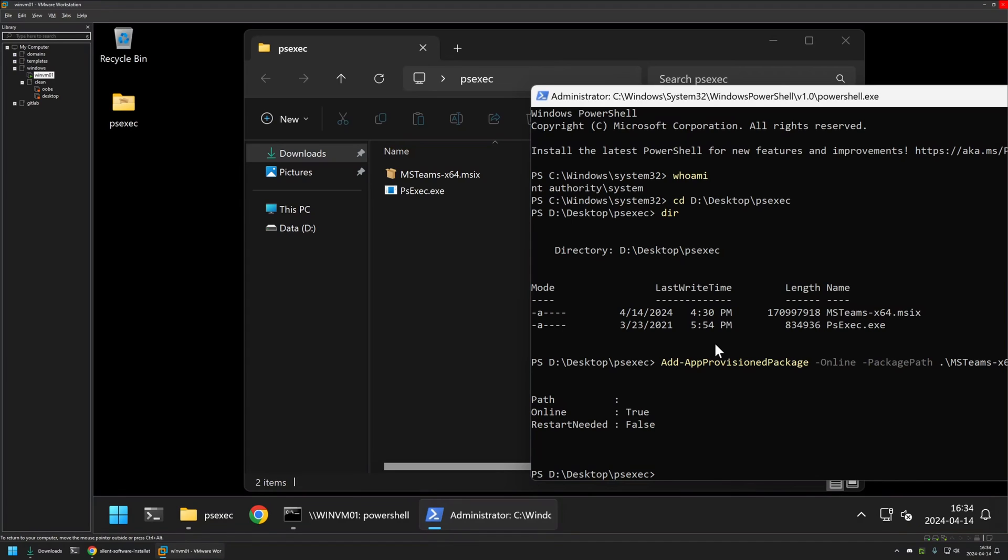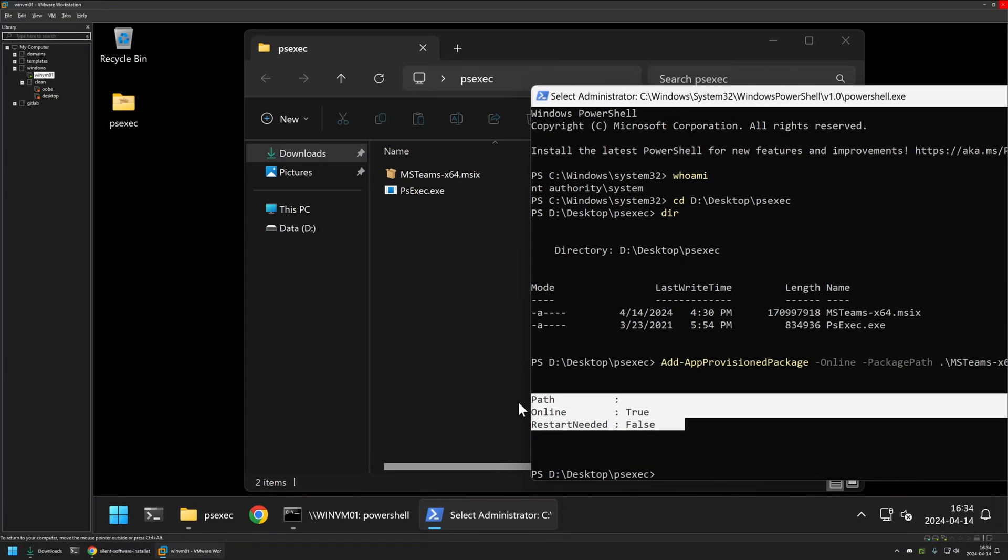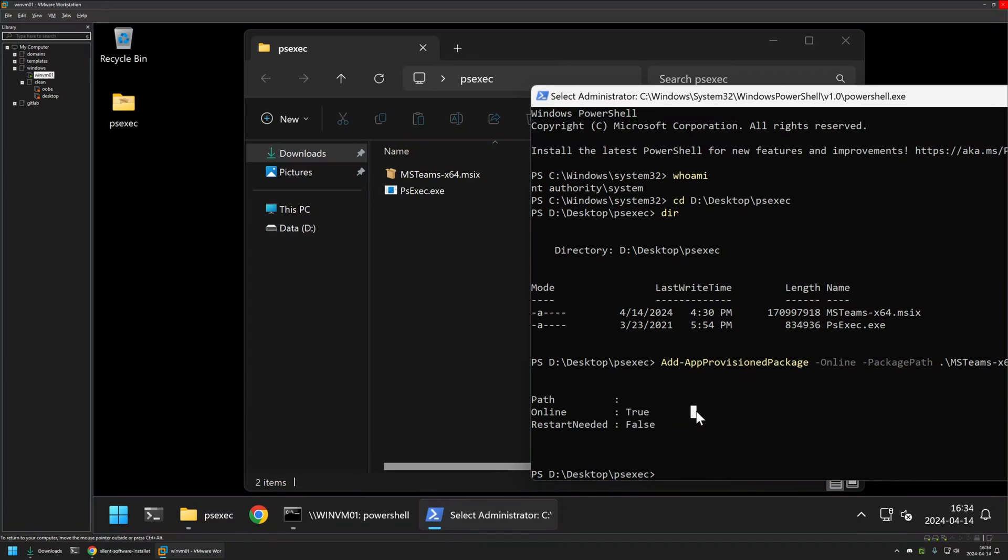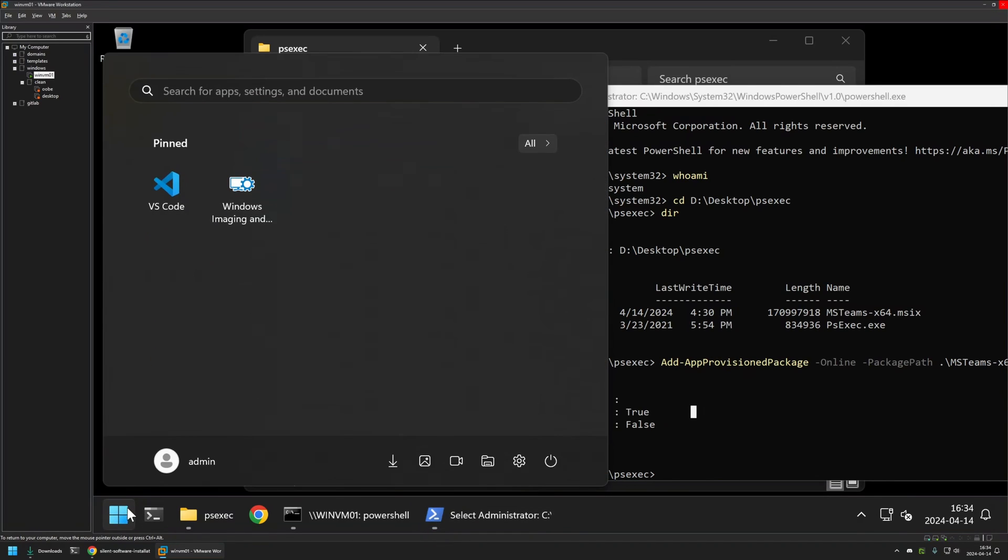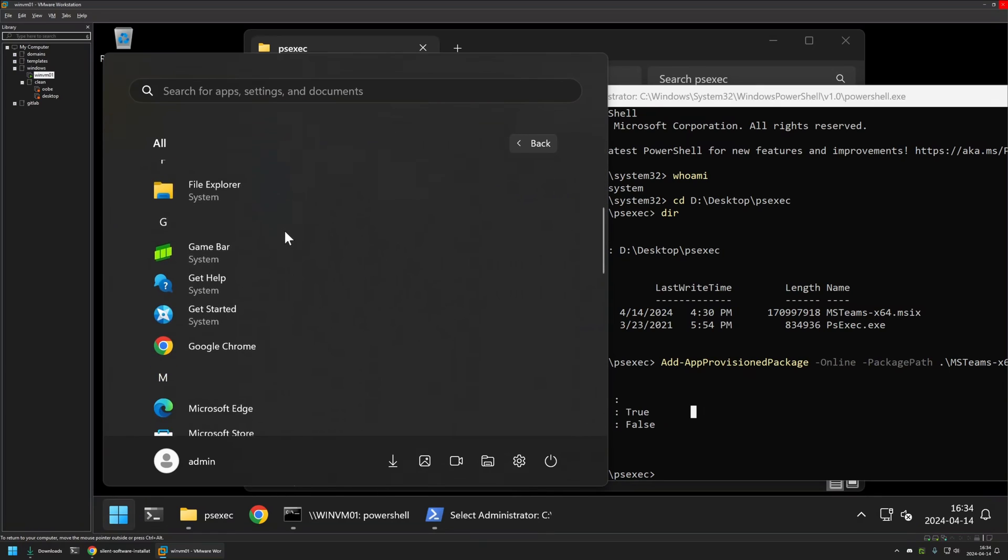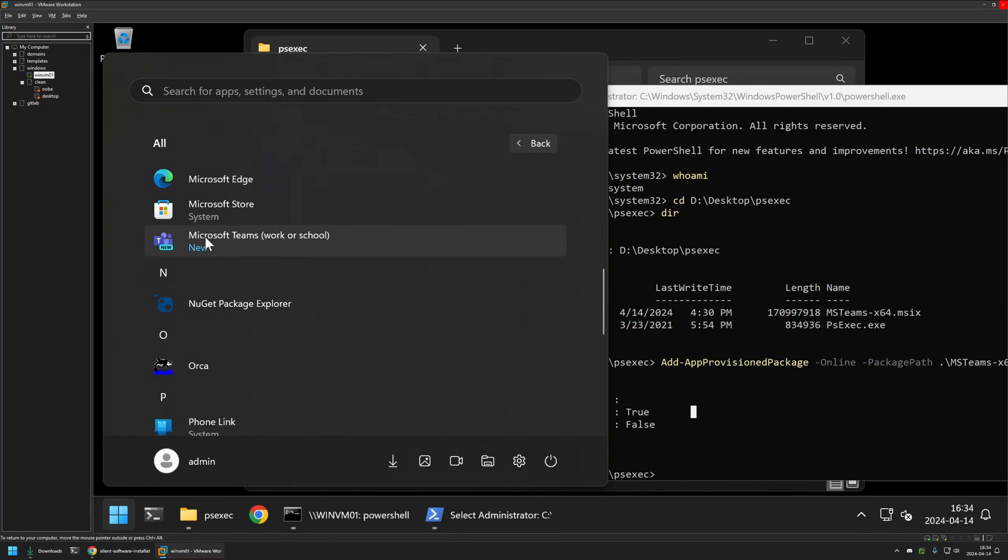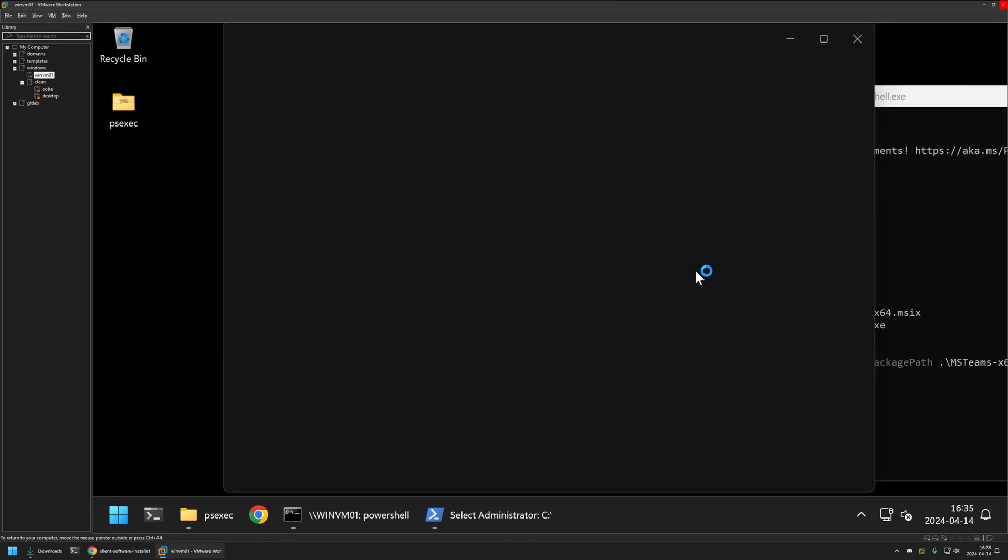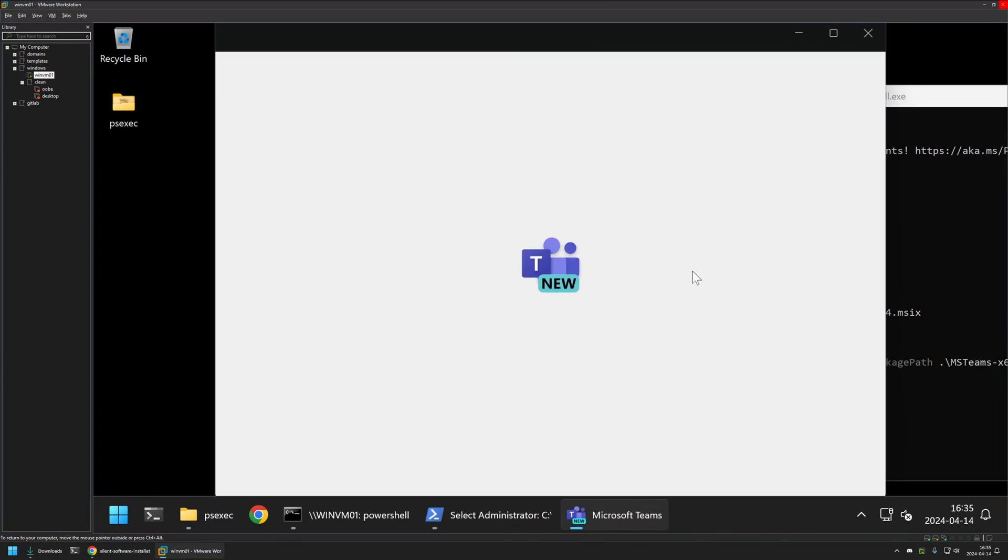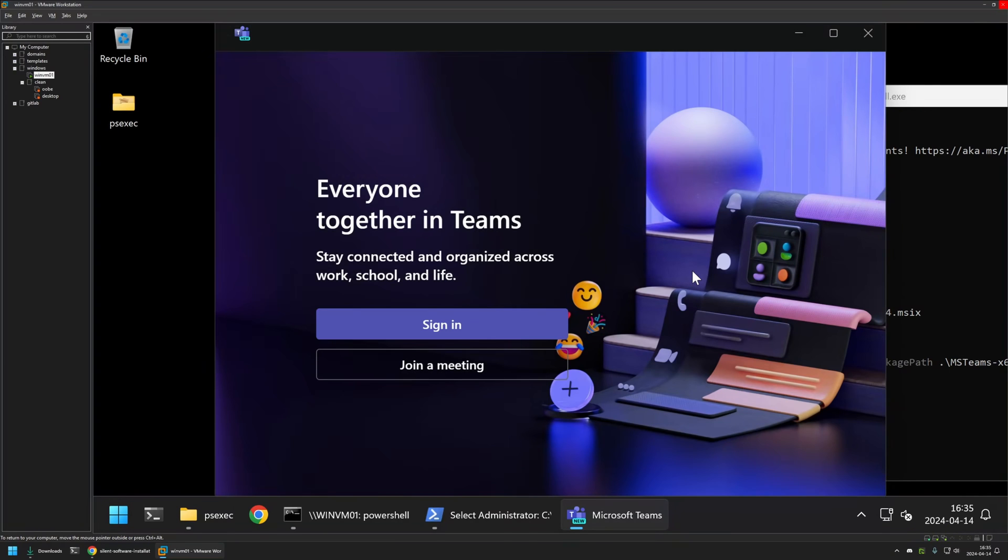It seems that the installation is successful. If I go to my Start menu, go to all apps, and scroll down a bit, here we can find Microsoft Teams. I can click on it, and it gives us the sign-in screen, so everything seems to be working just fine.